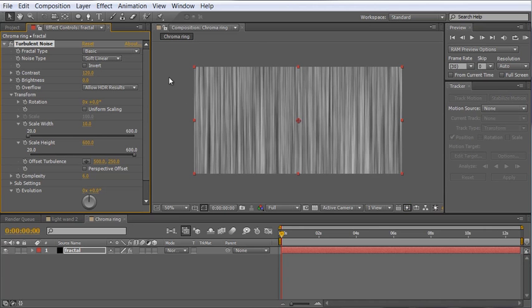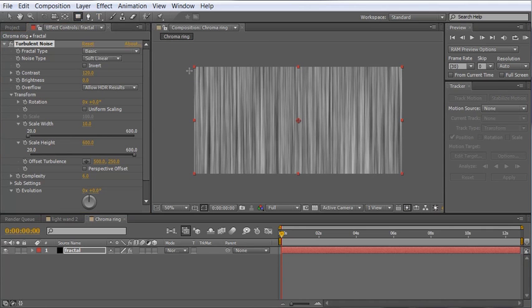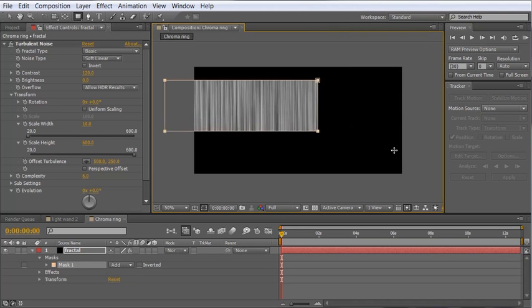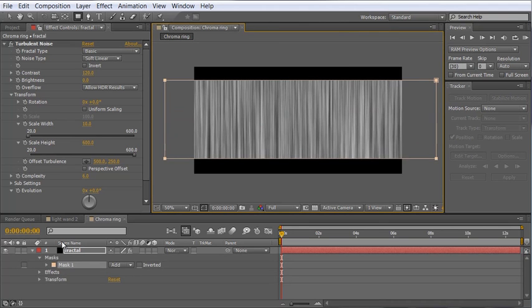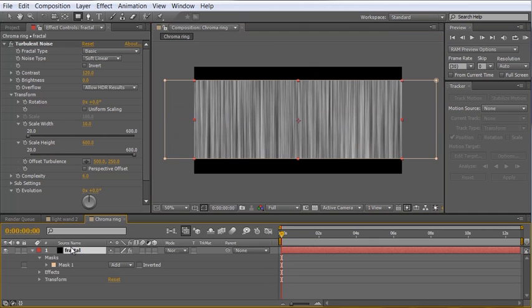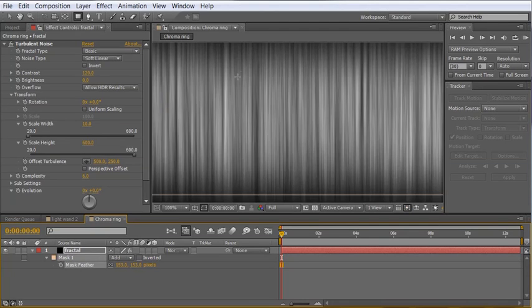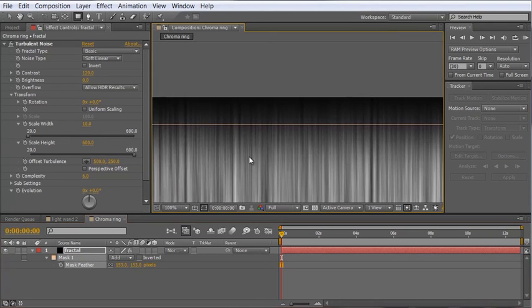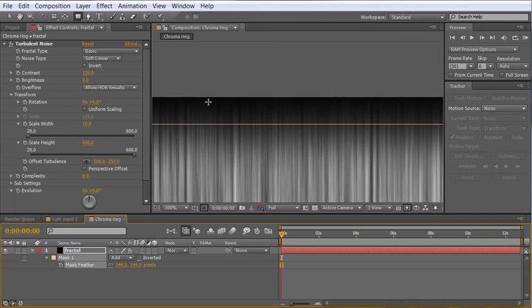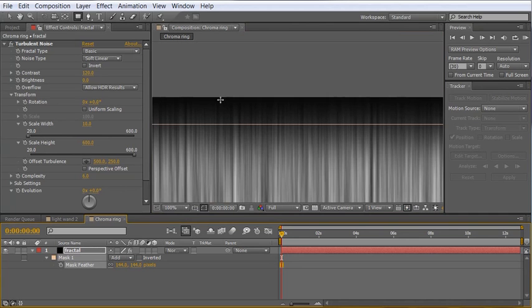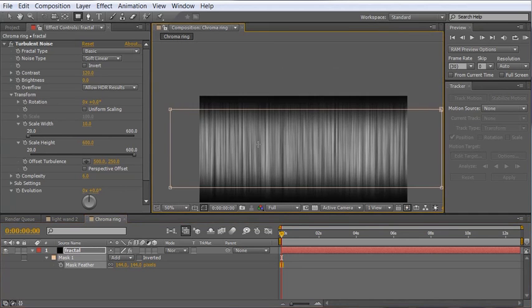I also want to add a little bit of a mask to this to soften out the top and bottom edges. So let's grab the rectangle tool and let's just draw a rectangular mask through the center of this and then hit F to reveal the feather properties of that mask and feather that out. If we zoom in here you can see that it did a pretty good job of feathering out to black here and I think that will work nicely.